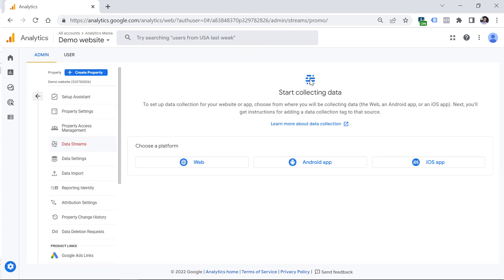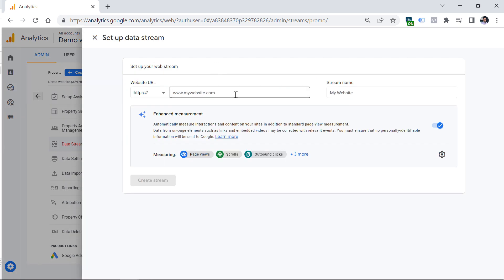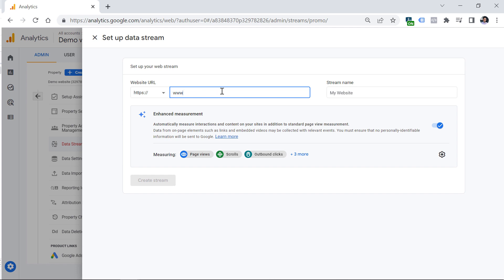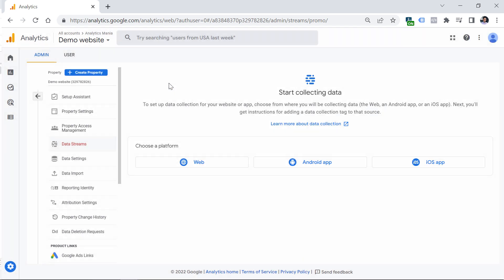The next step is to configure the data collection. How are you going to send data from your website or mobile apps to Google Analytics 4? In this tutorial, I will be focusing on website tracking. That is why I am selecting web. Then here I can enter the URL of my website. If you plan to track multiple websites and multiple domains in the same property, enter any of those domains here. In reality, this domain right here doesn't matter that much. I will enter demo website.com. Then I will enter the stream name, click Create stream.